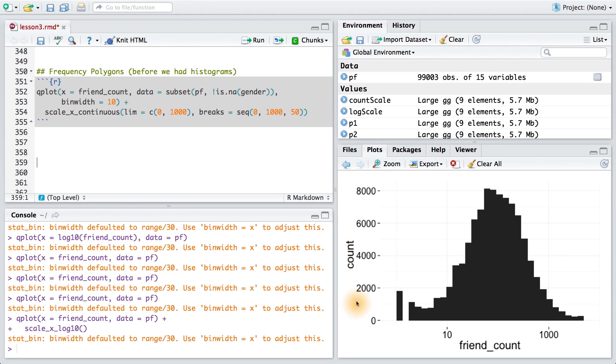So far, we've seen how to examine a variable's distribution using histograms and how to check our hunches with visualizations and numerical summaries. But there's another type of plot that lets us compare distributions, and it's called the frequency polygon.